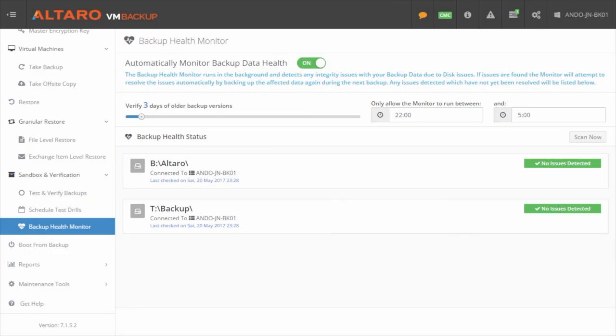Finally, the last item you'll see in this section is the Backup Health Monitor. By default, Altero VM Backup will automatically monitor backups for storage corruption. In the event that a corruption is detected, the affected data will be backed up from the source in full once again to maintain backup integrity automatically.